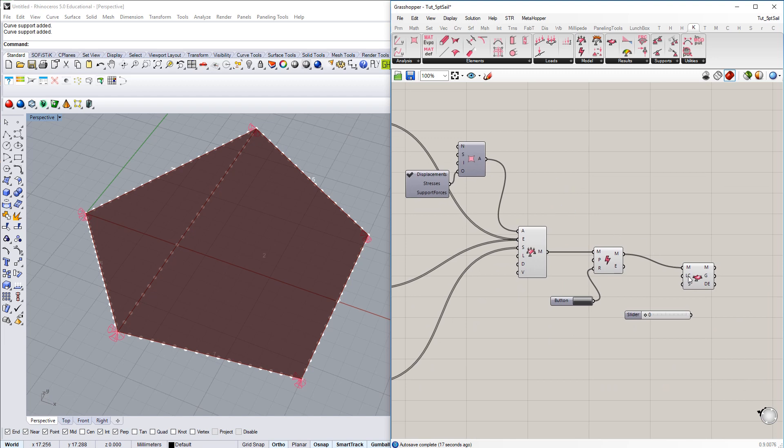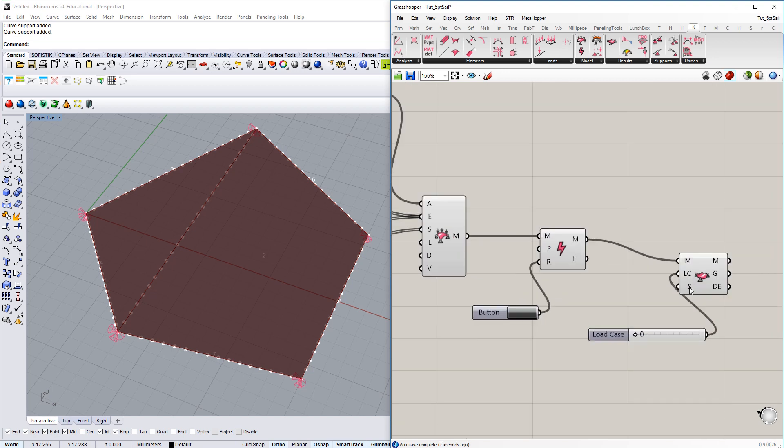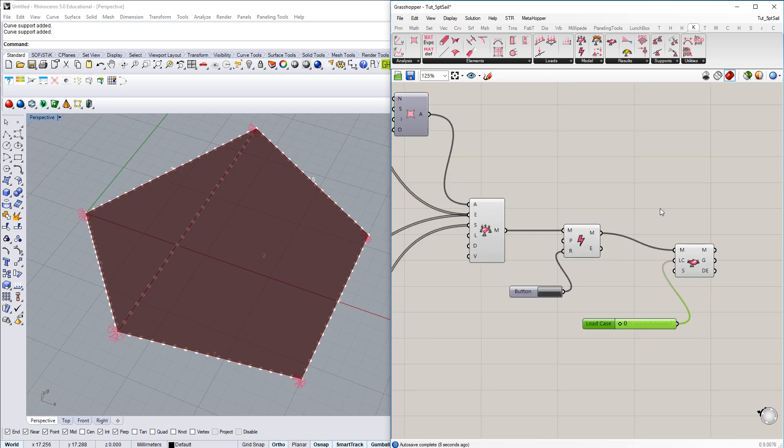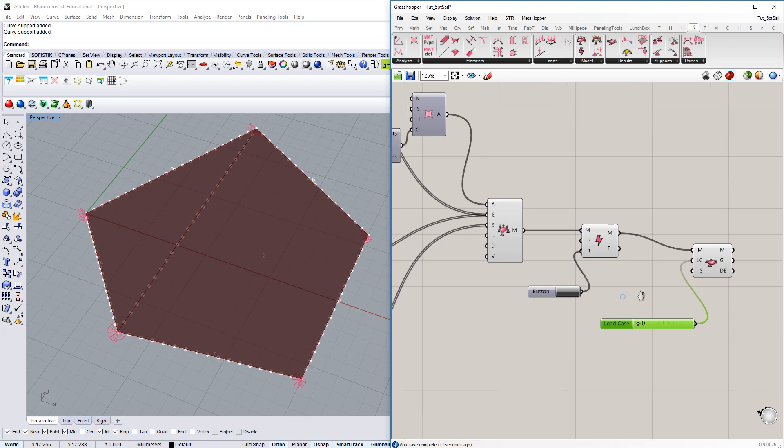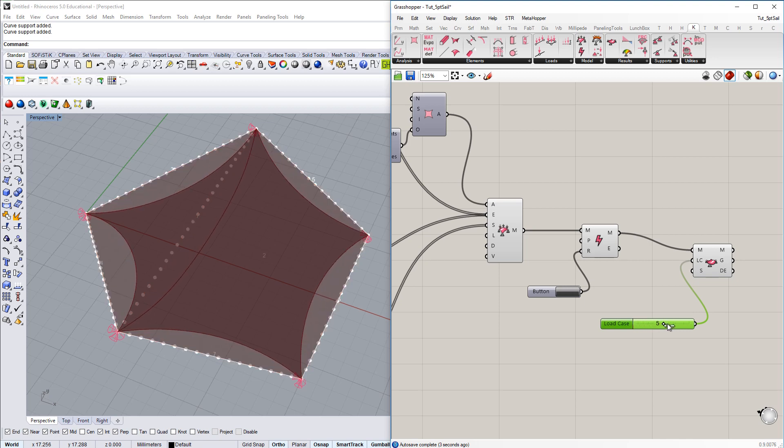If you remember here, we just said we have different form finding steps. Within form finding, the result of each form finding step is stored in a separate load case. So we just connect the slider to load case. And then we have the scale factor here. You could scale deformations with that one. And now we can hover over the load cases, look through load cases. And if we do so, what we can see here, we see the result of the form finding.